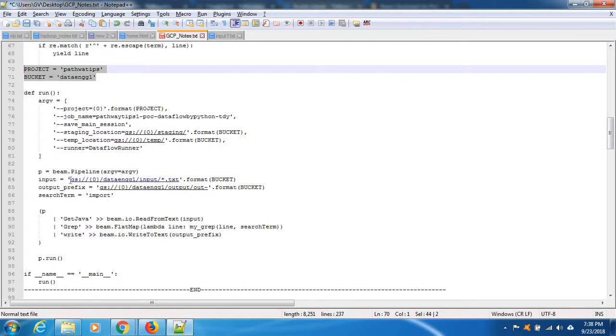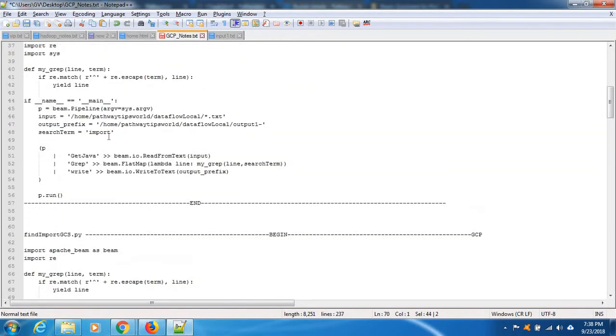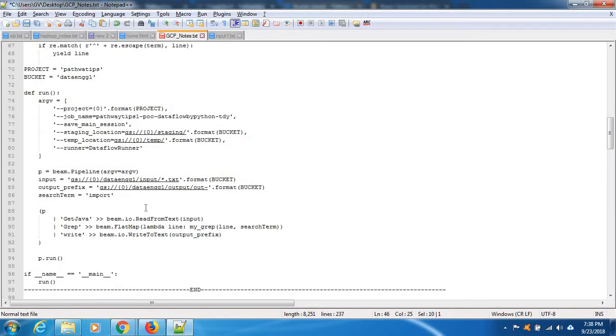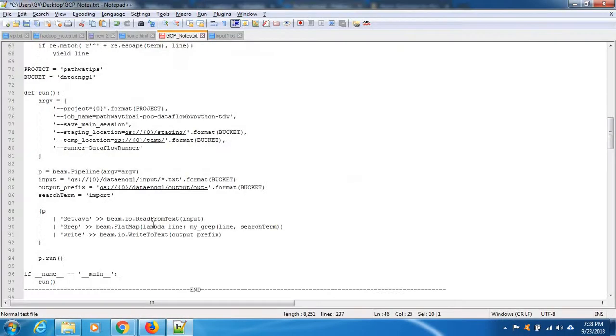Earlier we mentioned this local path. Now this is storage path, inside data ENGG one. There is no input directory, output directory, so we need to create input and output directory.